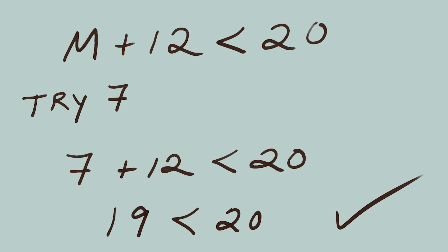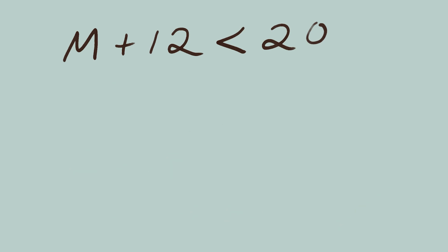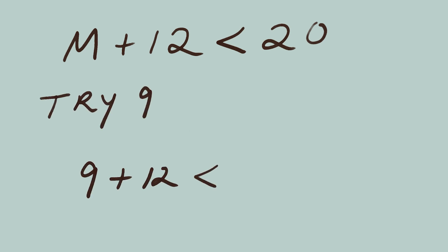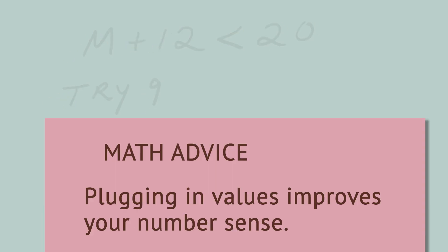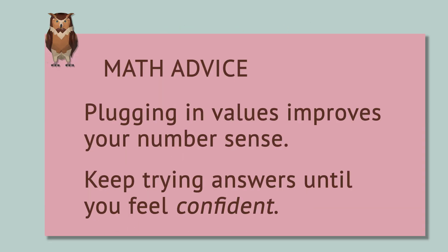Let's try something that shouldn't be true, something that is larger than 8 pounds. Let's try 9 pounds. 9 plus 12 equals 21, which is not smaller than 20. If you want, you can keep testing numbers that are closer and closer to 8, a little bit bigger or a little bit smaller. We'll keep getting the same kind of answers.